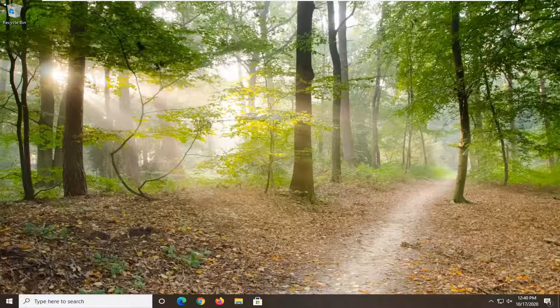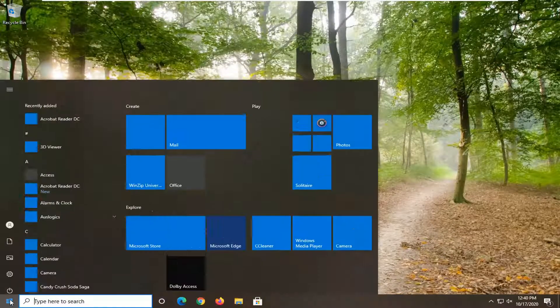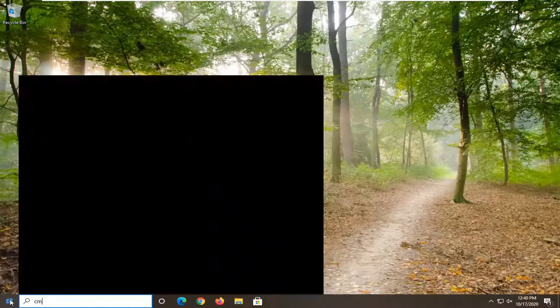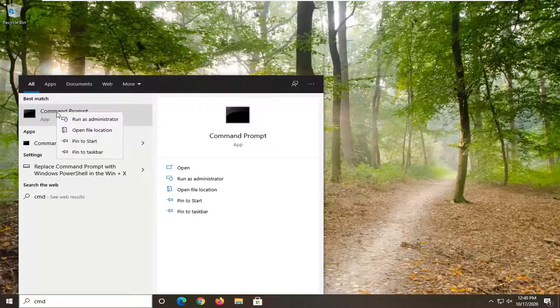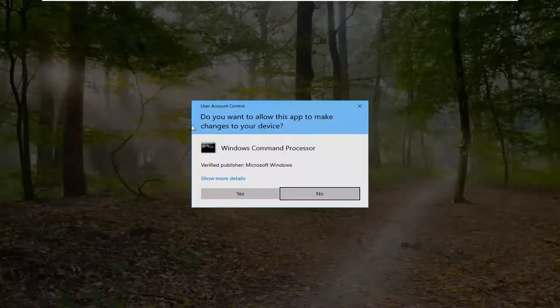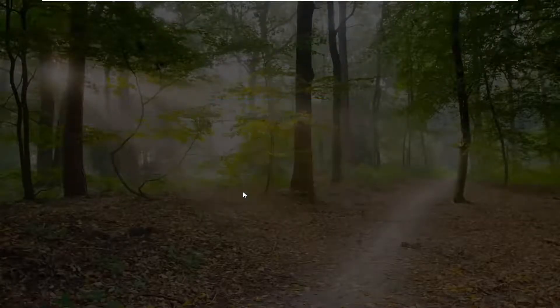So it should be a pretty straightforward process, and without further ado, let's go ahead and jump right into it. So what we're going to start with here is open up the Start menu and type in CMD. The best result should come back with Command Prompt. You want to right-click on that and select Run as Administrator. If you receive a User Account Control prompt, go ahead and select Yes.